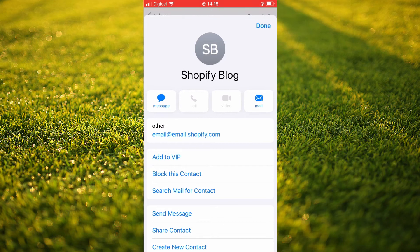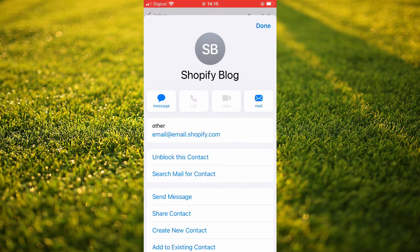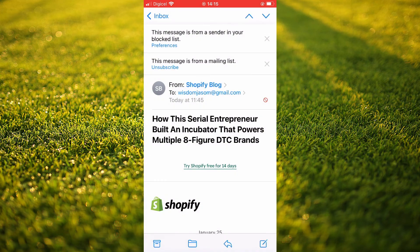From here you'll see the option 'Block this contact' and you'll tap on it. Then you'll see 'Block this contact' and you'll tap on it again. Then you'll tap on 'Done' in the top right-hand corner.